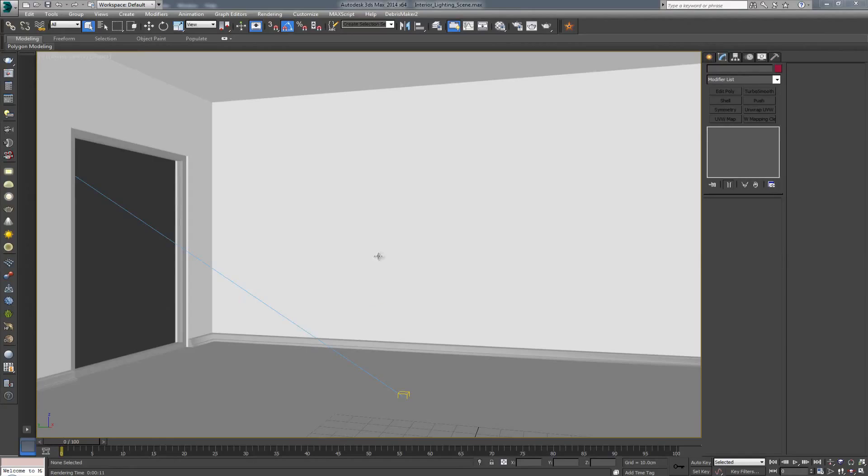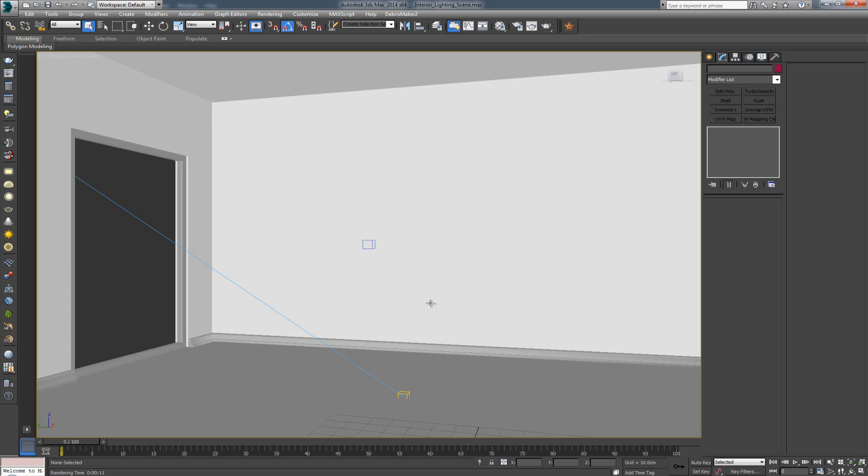First of all, let me show you what kind of a scene I have. If you watched the previous videos you're gonna notice it's the same scene that we use for the interior lighting with V-Ray. Now I just made some changes, let me show you.